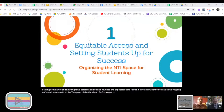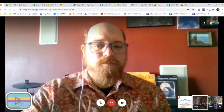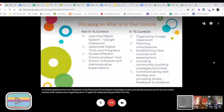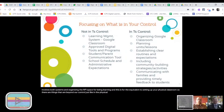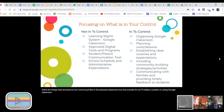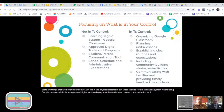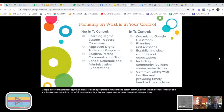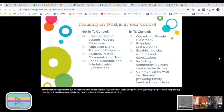We begin with equitable access and setting students up for success, which involves both systems and organizing the NTI space for student learning — the equivalent to setting up your physical classroom. There are things beyond your control, such as using Google Classroom, approved digital tools and programs, student and parent communication tools, and school schedule and administrative expectations. But things in your control include organizing Google Classroom, planning units and lessons, establishing clear routines and expectations, including community building activities, communicating with families, and providing timely feedback to students.